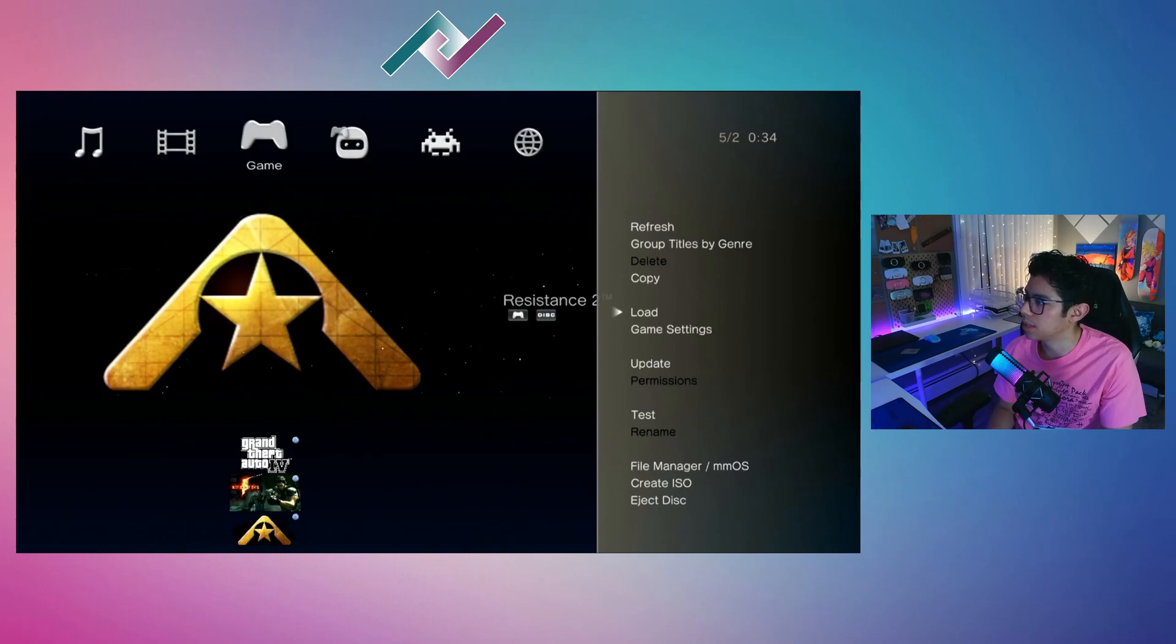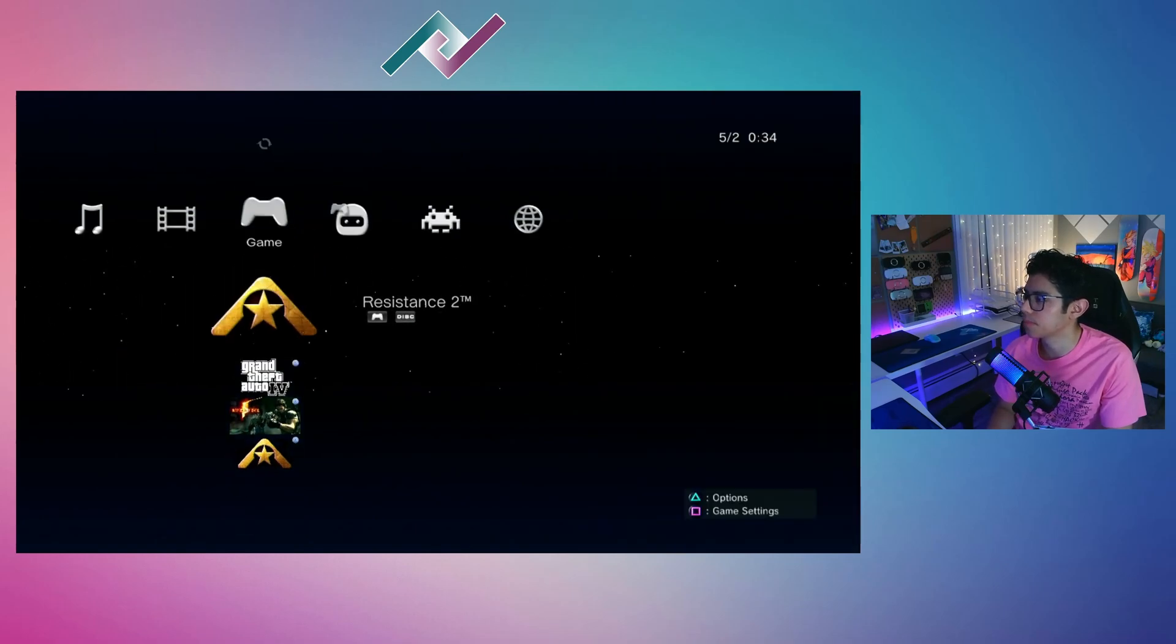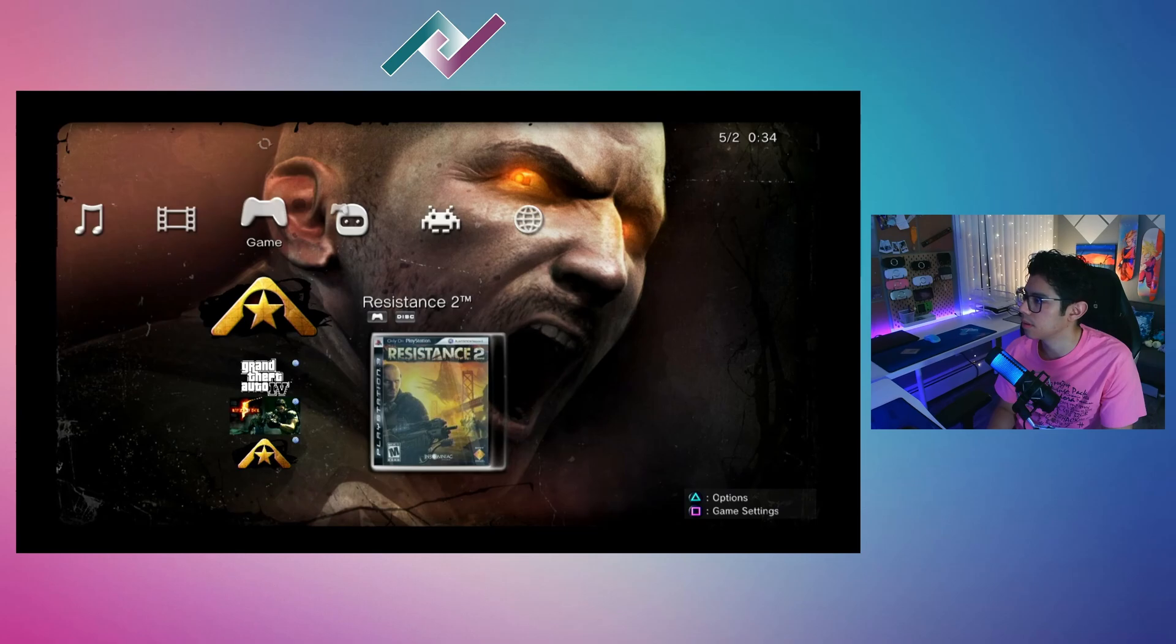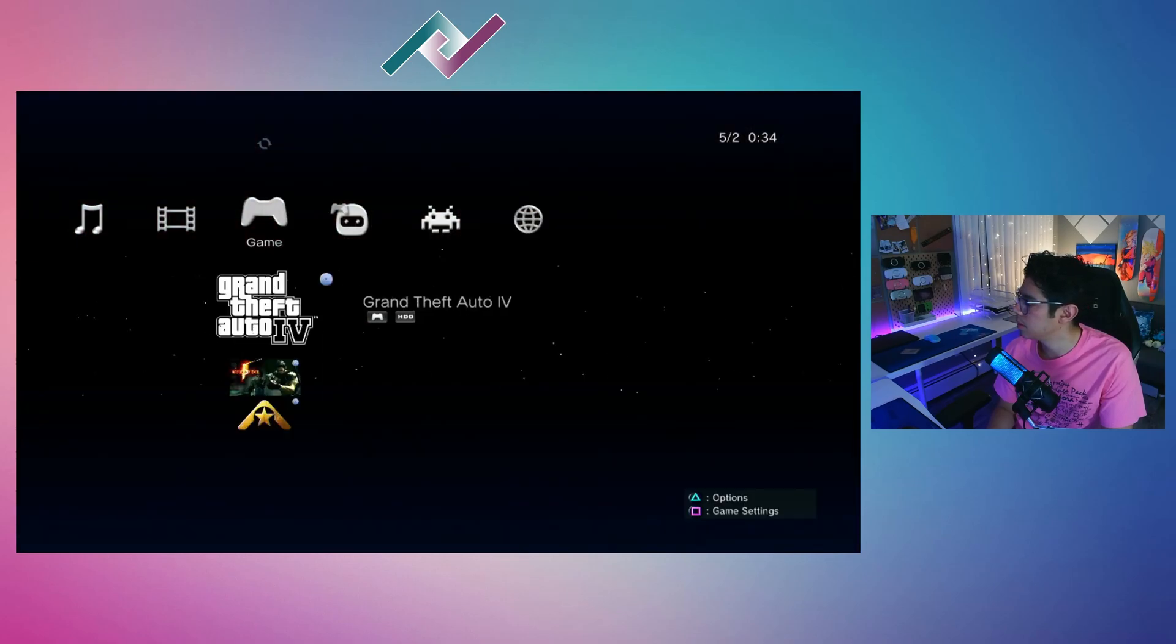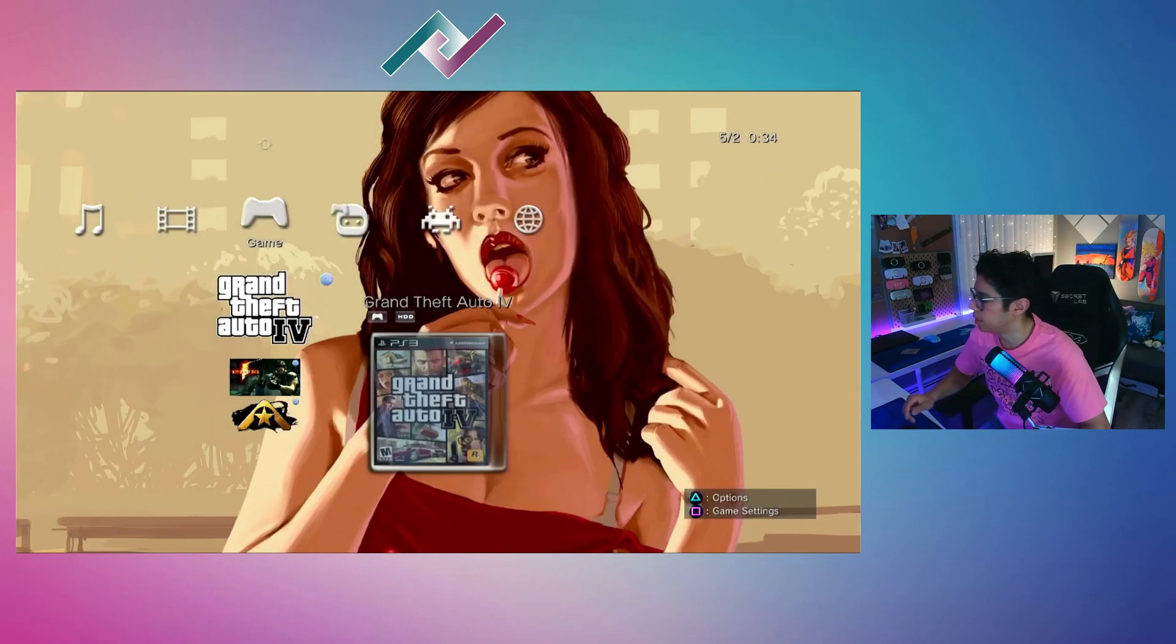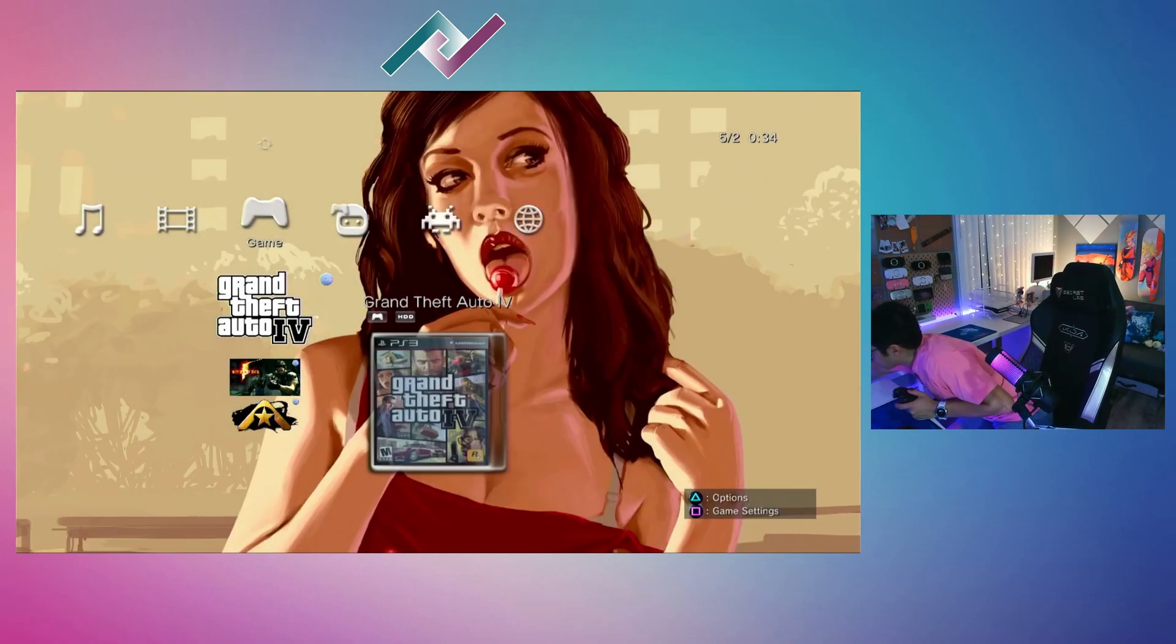So let's eject our disk. Here is Resistance 2, there is the disk—very nice.